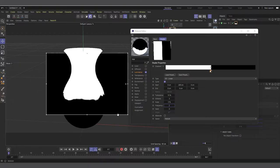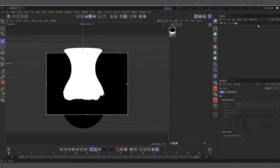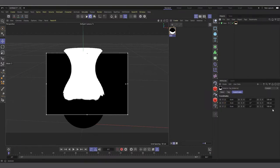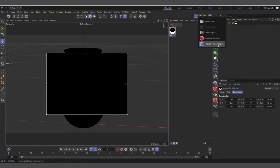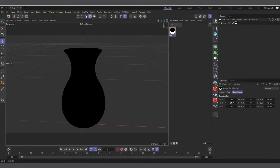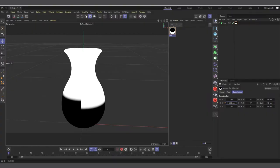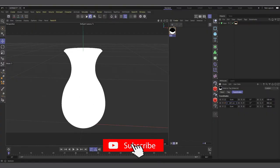After the material is set up, we animate it using the texture tag. Select the texture tag, go to the Coordinates tab, and make sure everything is set to 100. Set the Scale Y to something like 360 centimeters or more, so the black covers the whole vase and there's enough room for the transition into white. This is why we make it long — it starts from black and ends with white.